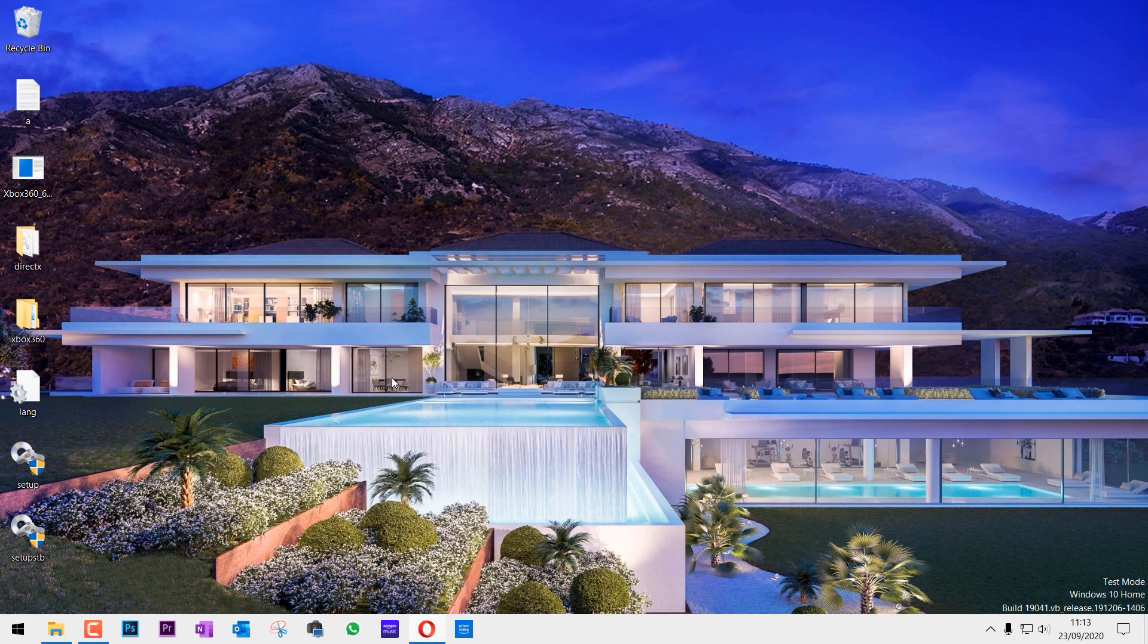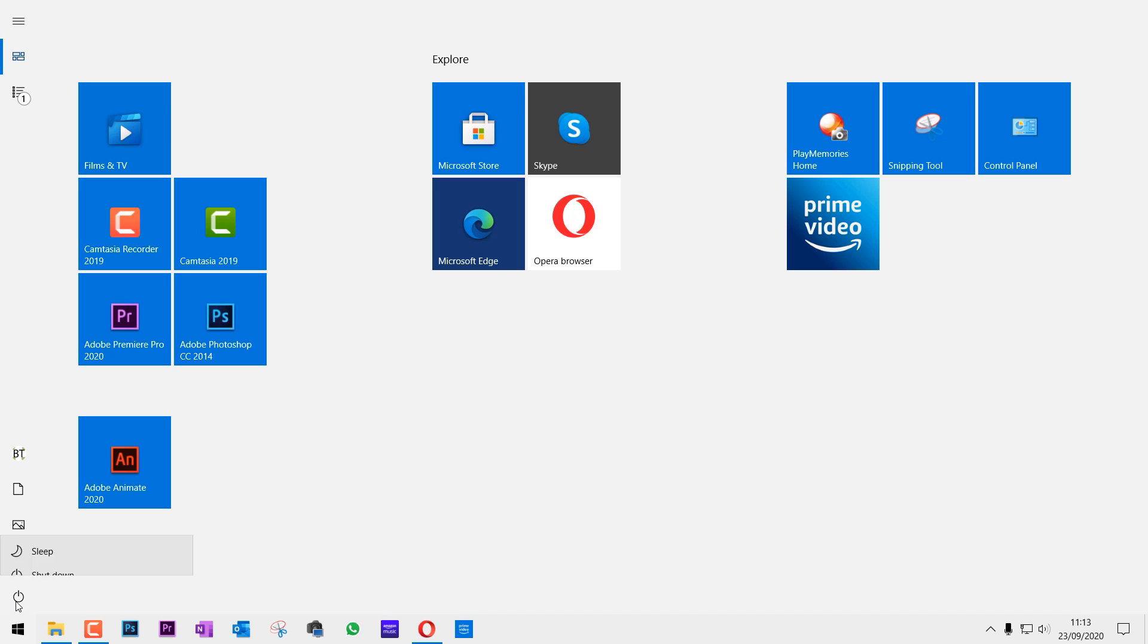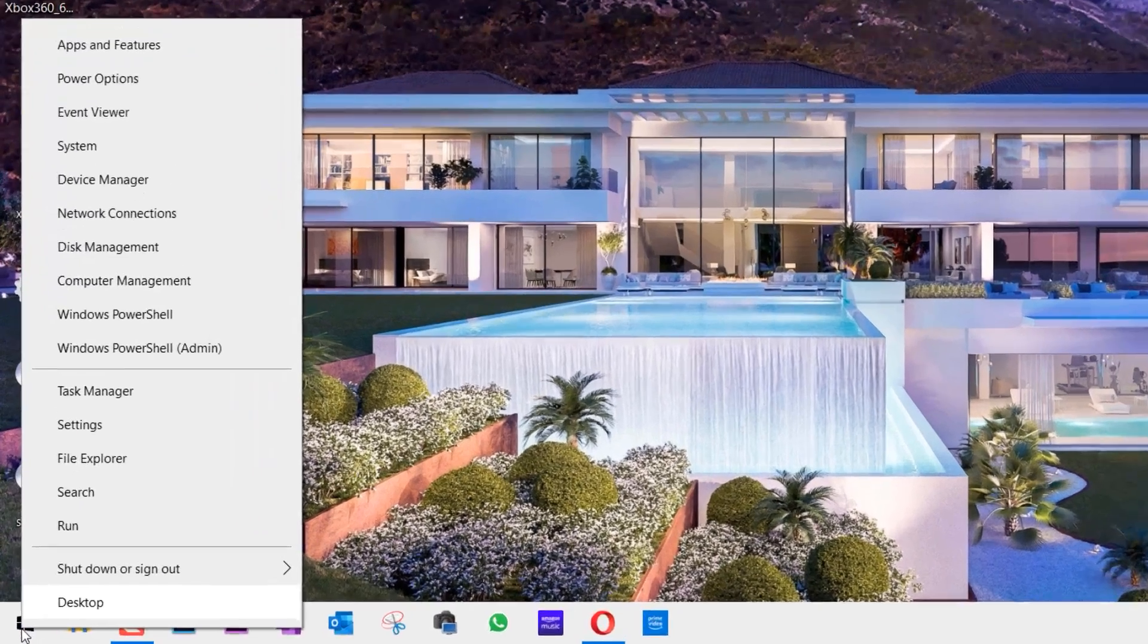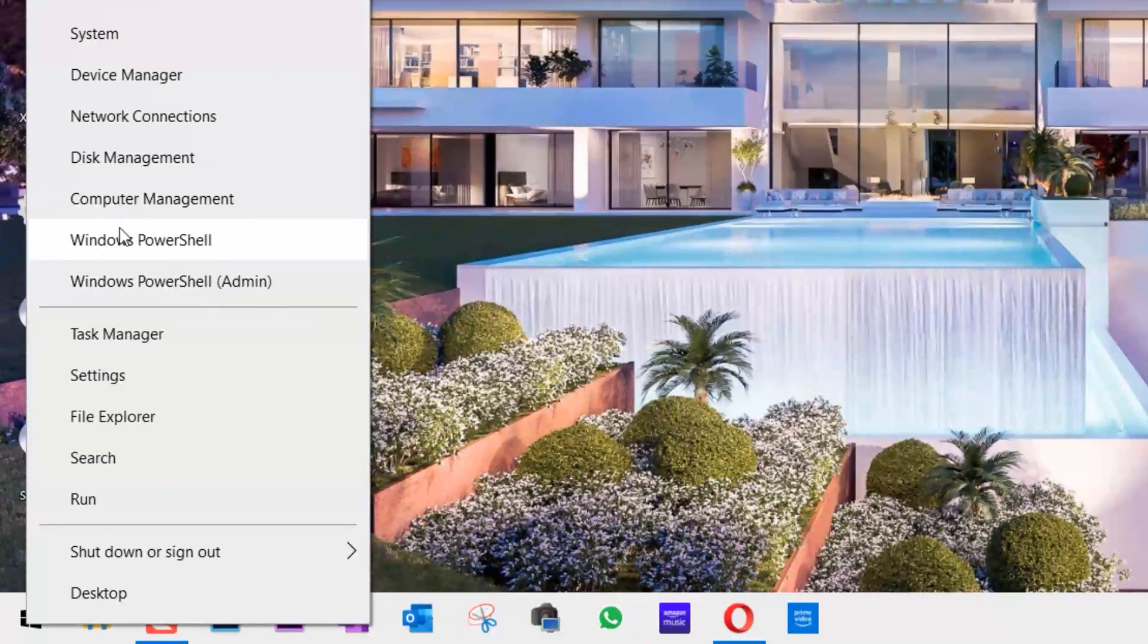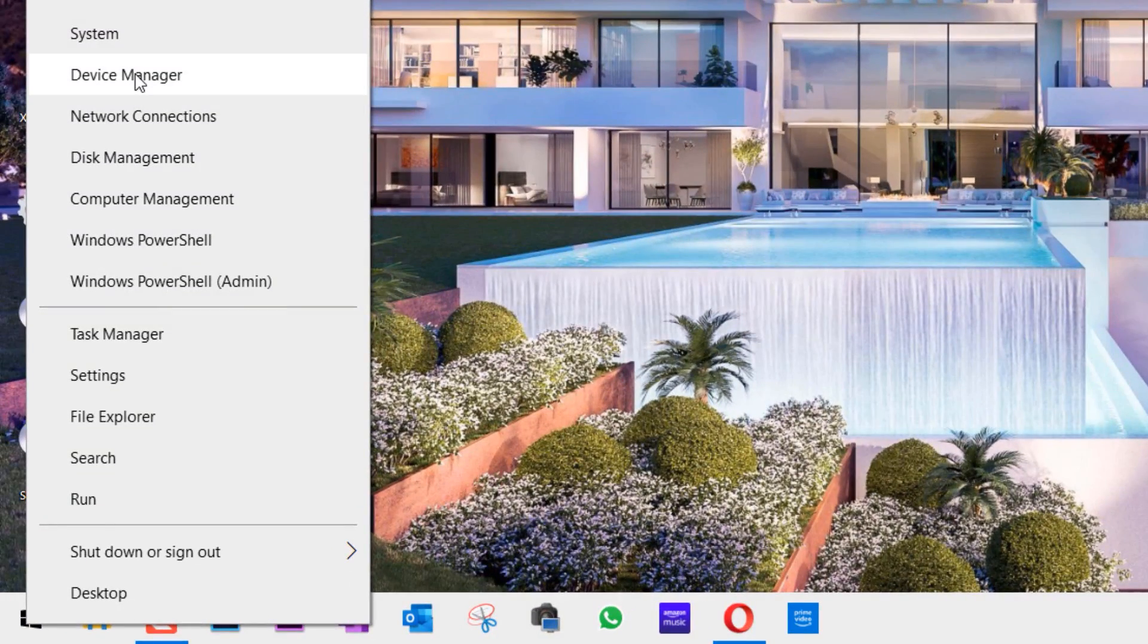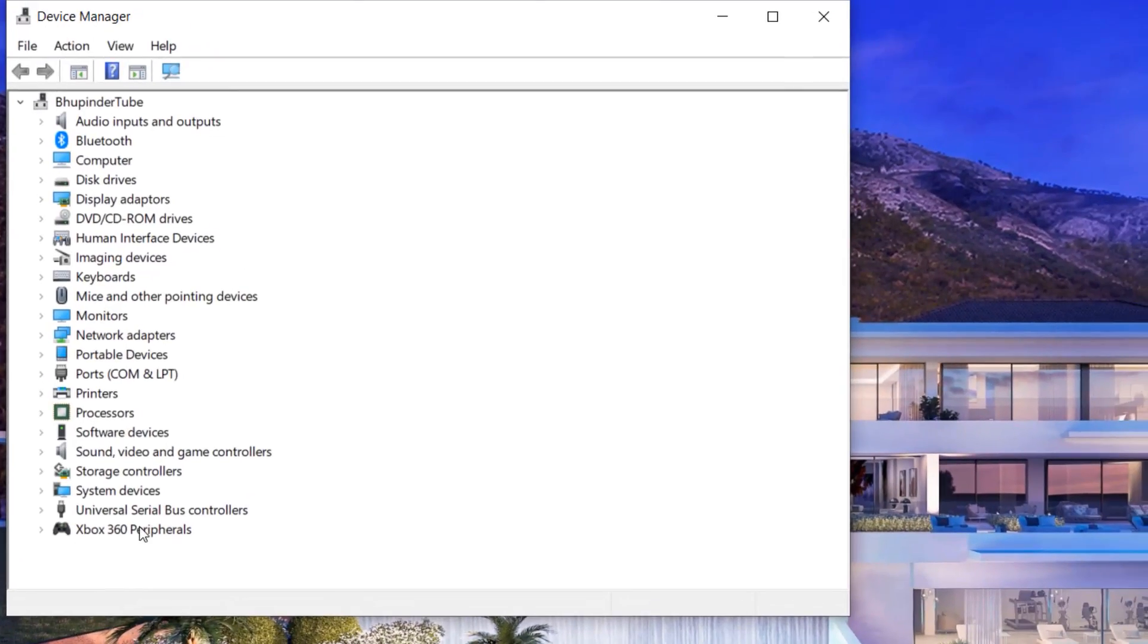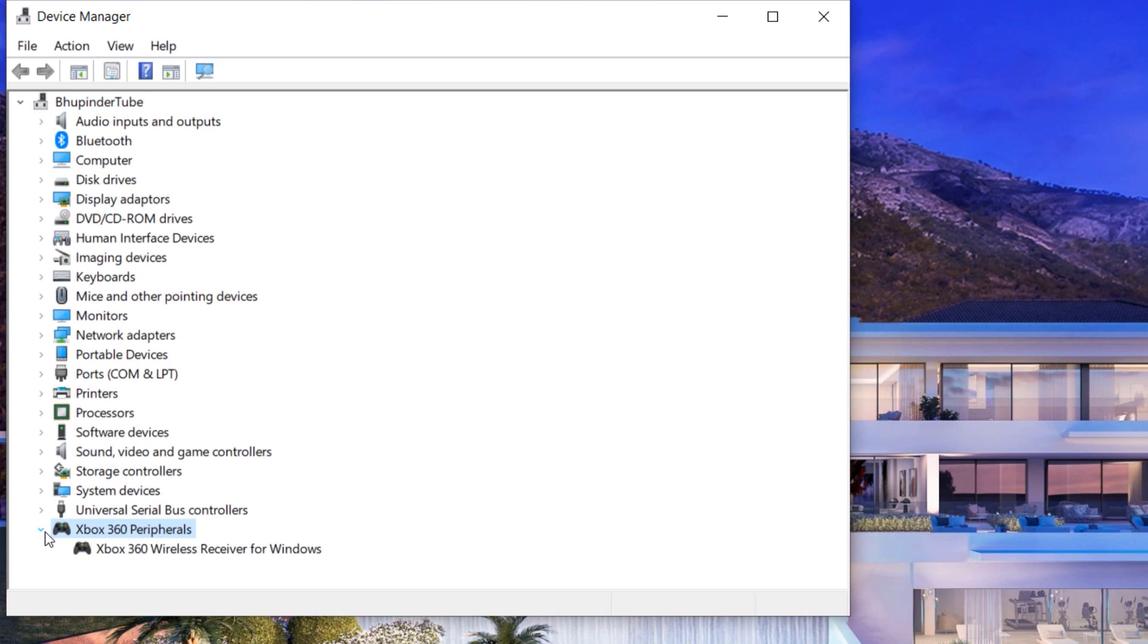Once again, restart your computer. Now you can see the watermark is gone. Once again, right-click on the Start menu and select Device Manager. Here we are. At the bottom you can see the Xbox 360 peripherals are activated.